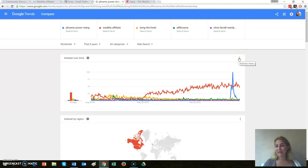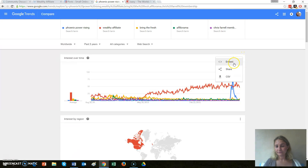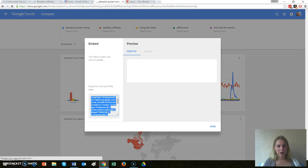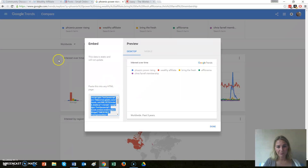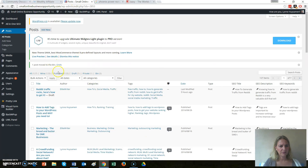Adding this onto my Phoenix Power Rising review would be really beneficial. The nice thing is it will keep up to date — what I'd been doing previously was just taking screenshots and uploading them, but those go out of date. This will keep it up to date on your website all the time. If I click on the right-hand corner of the graph, there's an embed button and I can copy all that code.